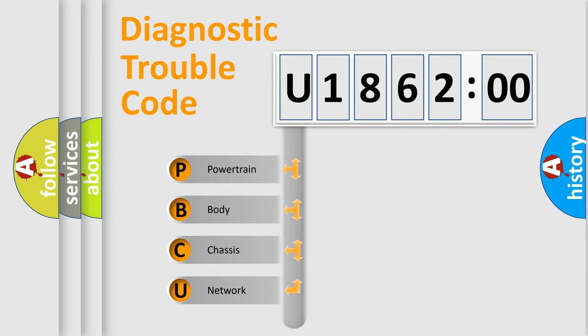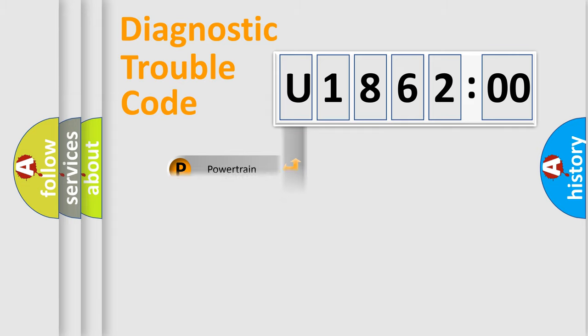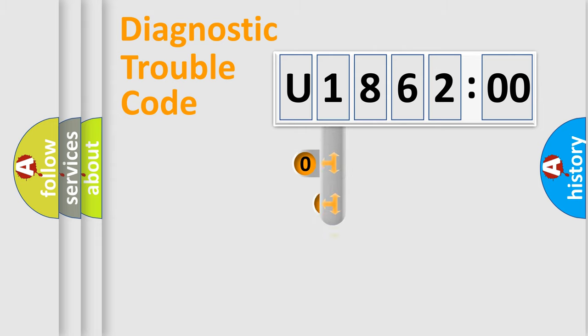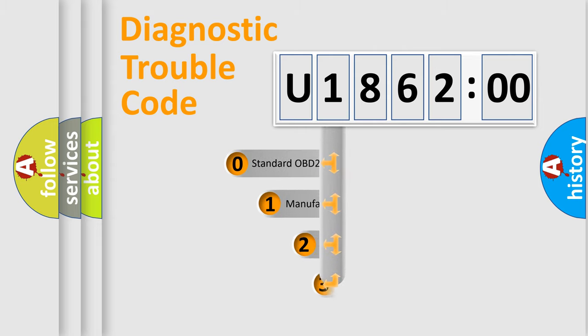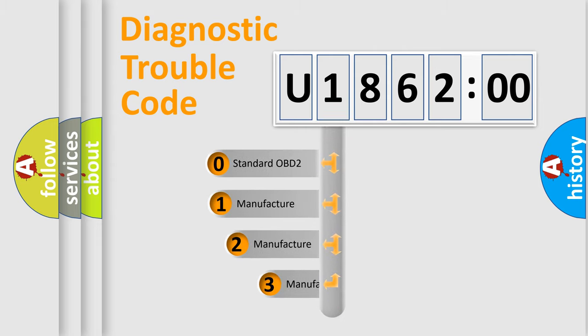We divide the electric system of automobile into four basic units: Powertrain, Body, Chassis, and Network. This distribution is defined in the first character code.